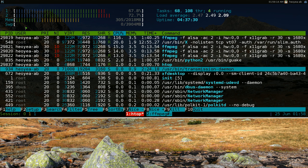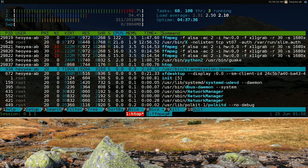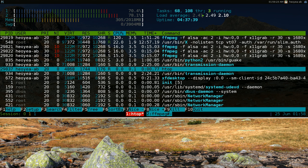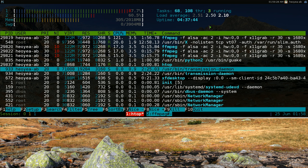And swap is basically hard drive space for RAM. And over here they have some other extra information like your task, average load and your uptime, like how long your computer has been up.